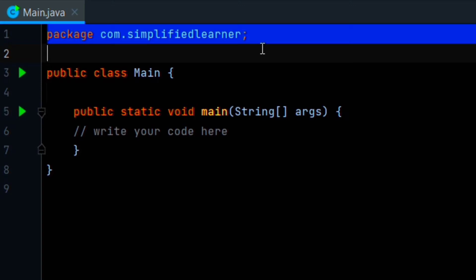Hello everyone, from now onwards we are starting a new playlist for Java programs. The very first program any programmer will perform is printing Hello World. In this video we will see printing Hello World and how we will take inputs from users and print them.